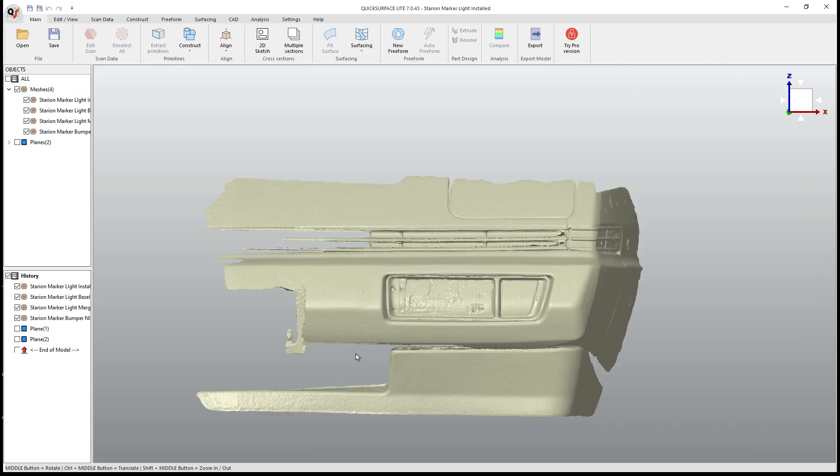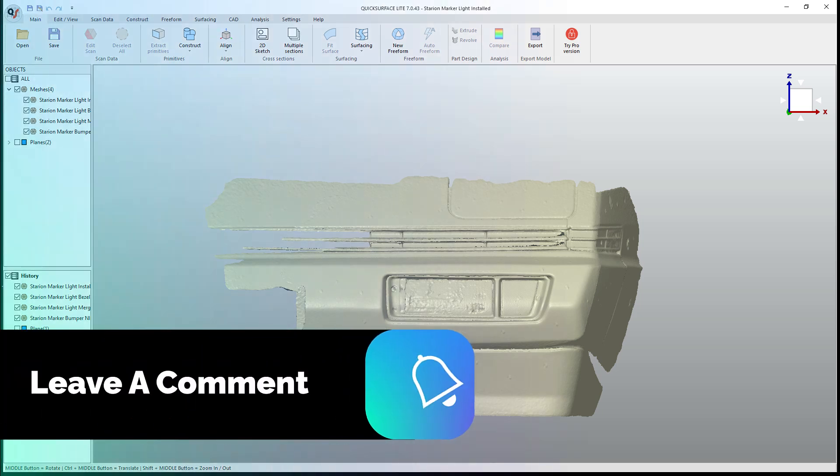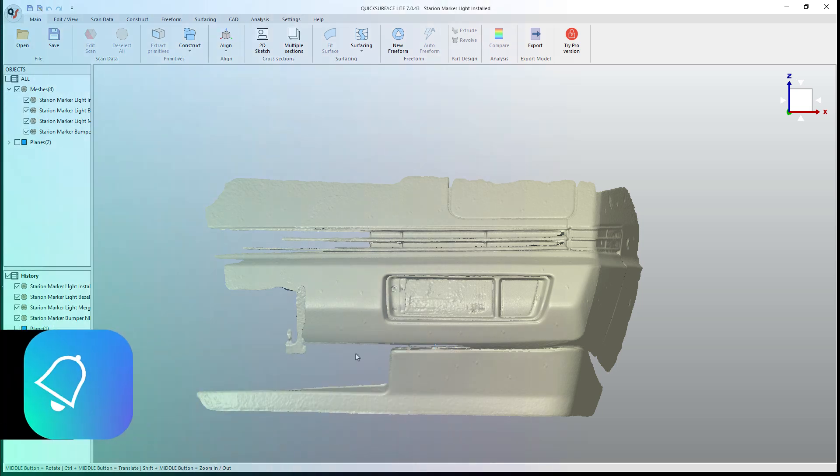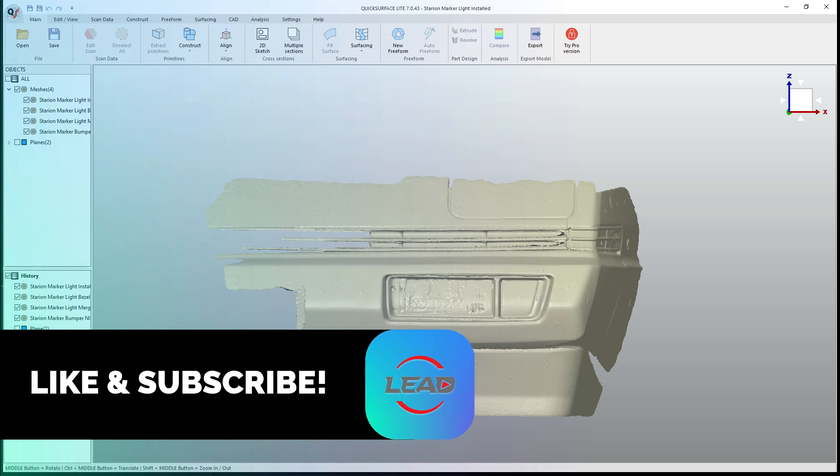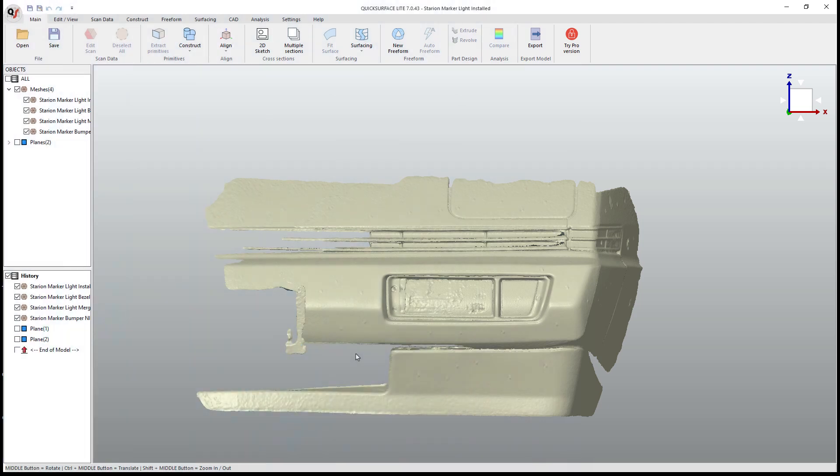So you'll see that information in the next episode of this series. But if you have any questions on what you saw here in Quick Surface Light or any questions on the process in general, make sure that you leave a comment. Subscribe if you want to follow along with the series. And as always, thanks for watching and we'll see you in the next one.